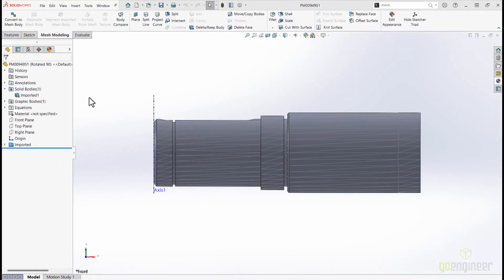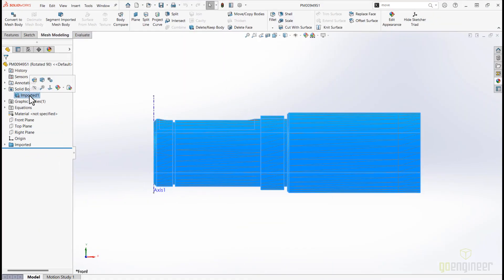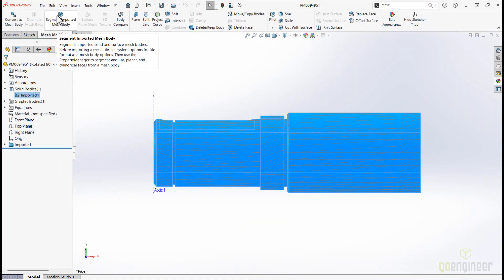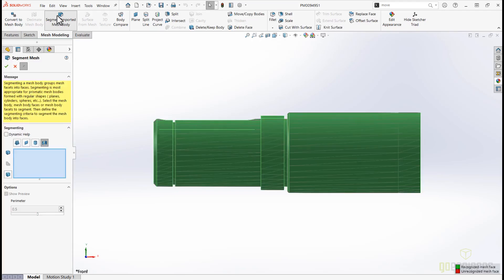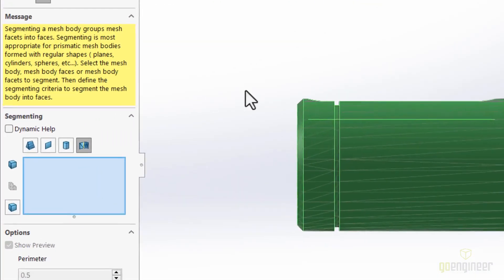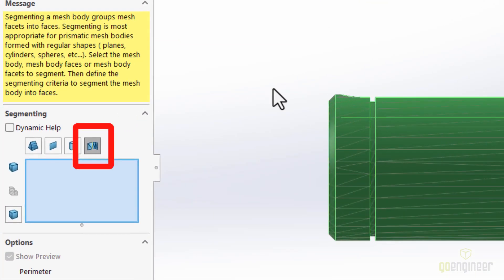Imported geometry can be a challenge. In SOLIDWORKS 2025, we are given new tools to help with mesh body recognition. In the Segment Mesh Body Property Manager, Facet Shape Tool is now available. This tool creates segments by grouping adjacent faces based on the shape difference.